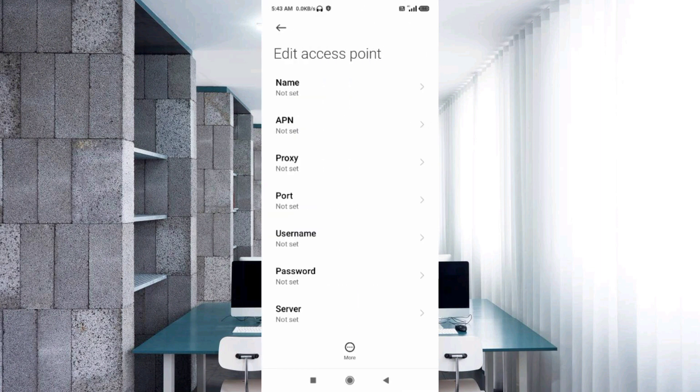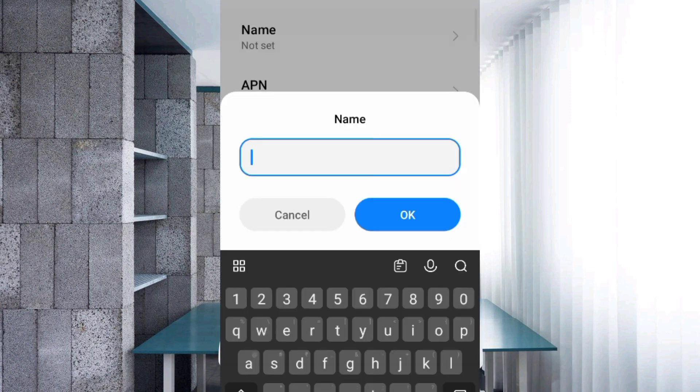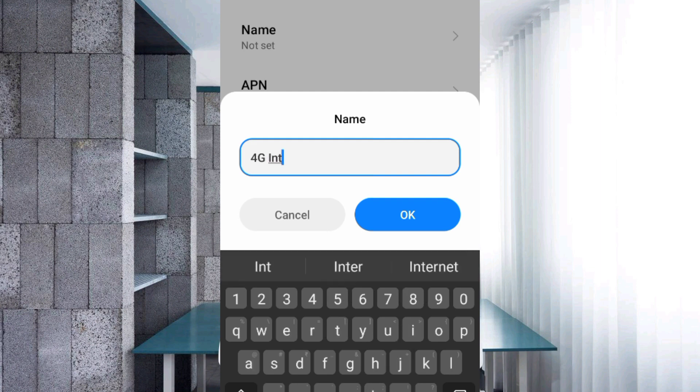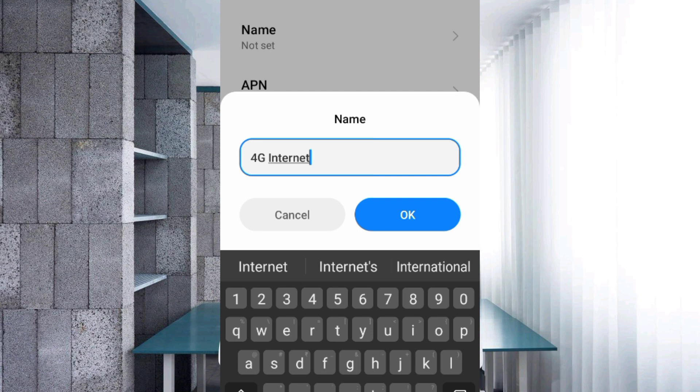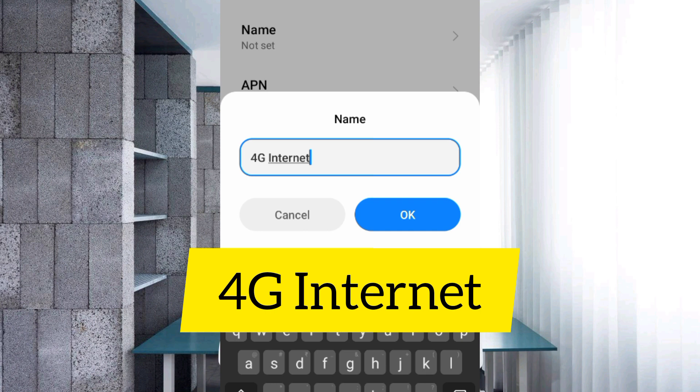Enter APN settings. Tap the name field. Name: 4G space Internet, with 4G capital letter, space, Internet with I capital letter. Tap OK.